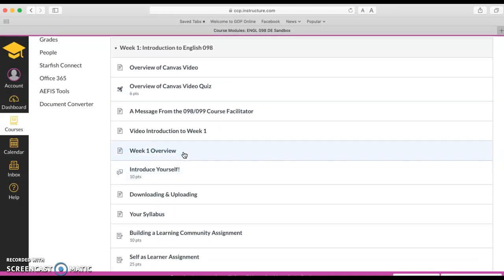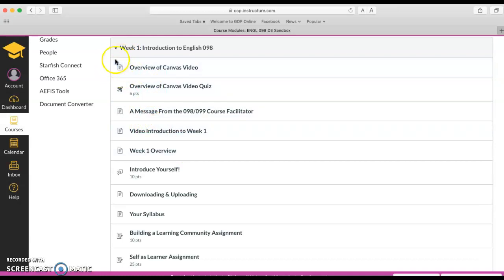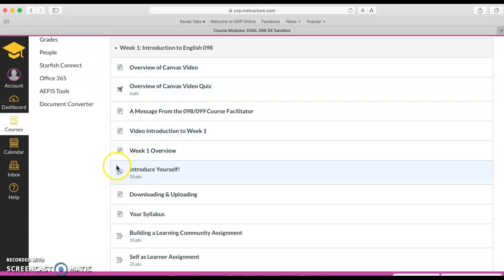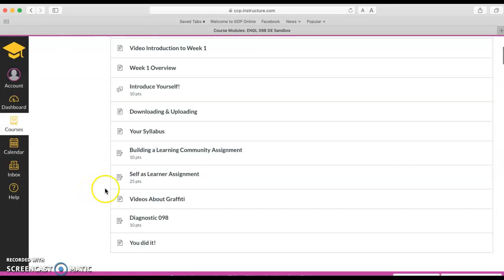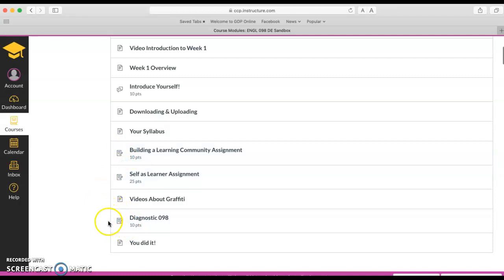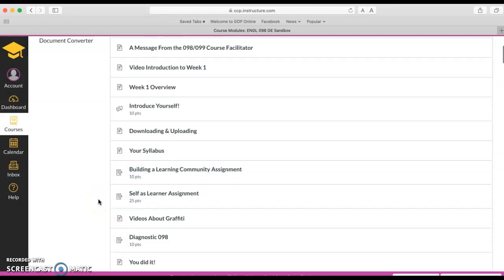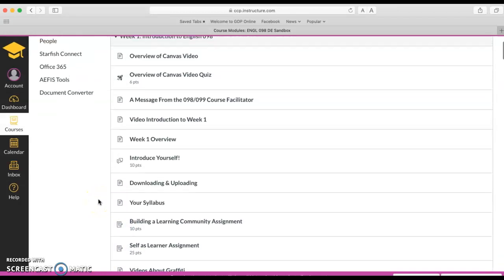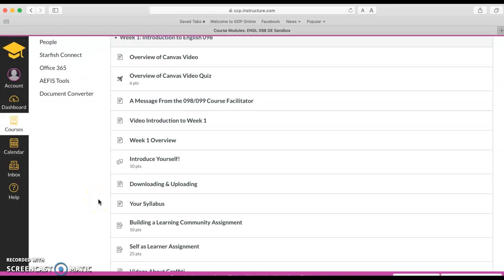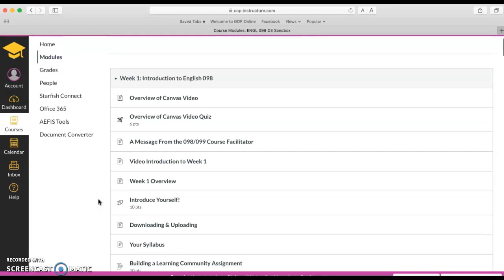There are a variety of things in week one. Some things are content pages where it's just some information that you should read or a video to watch. Some of them are quizzes. There's also an introduction and there are several assignments. That's this paper with the little pencil icon. So you have a variety of things to do for week one and you just want to work top to bottom to get through them.